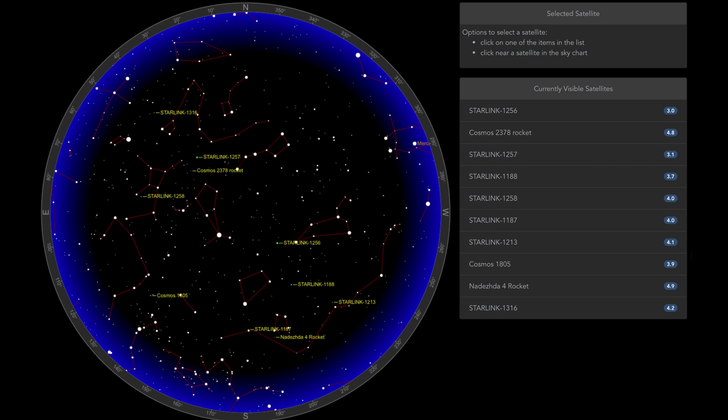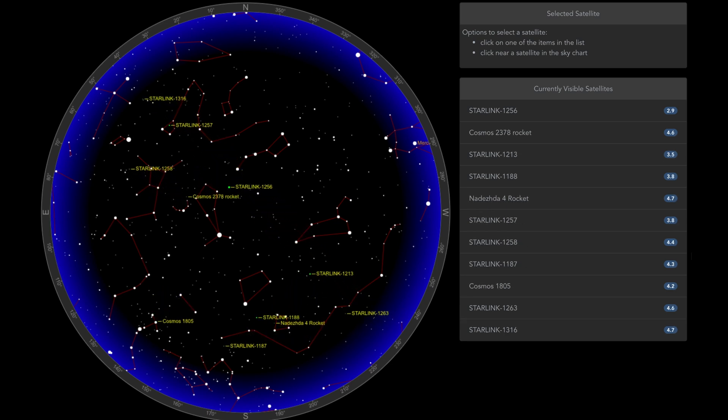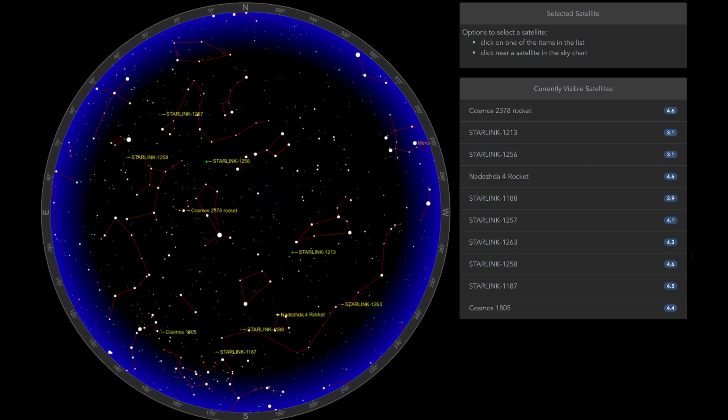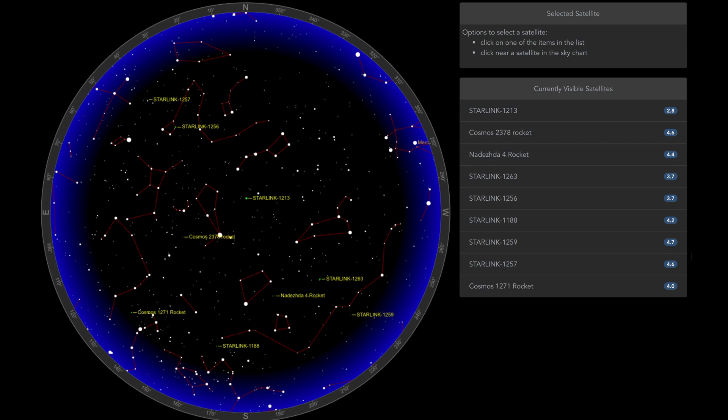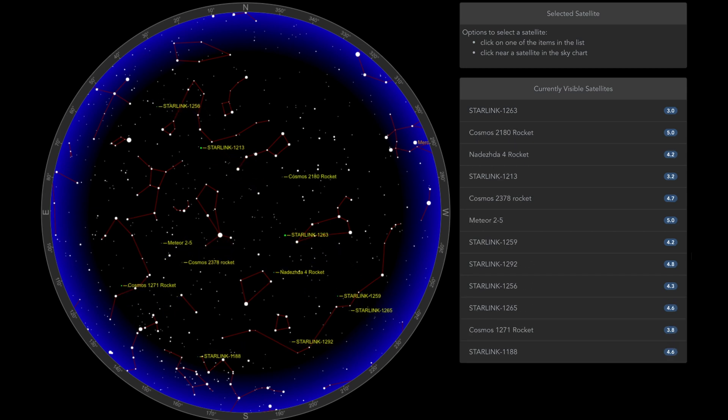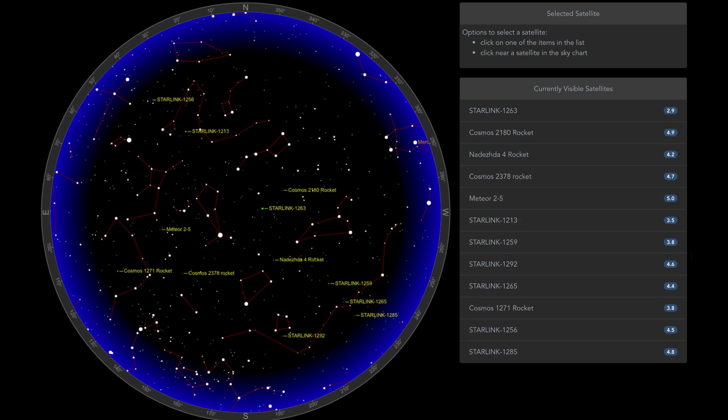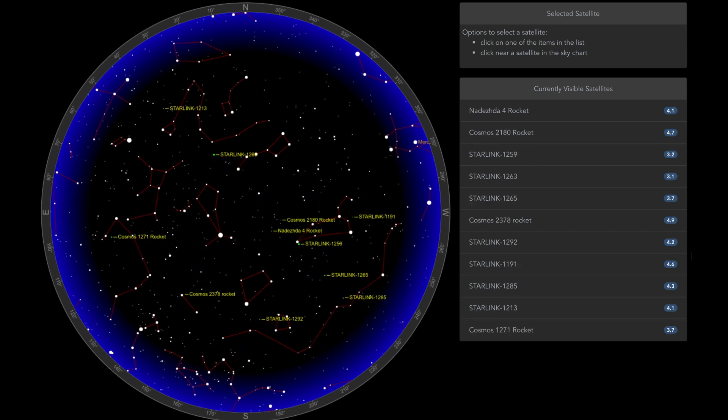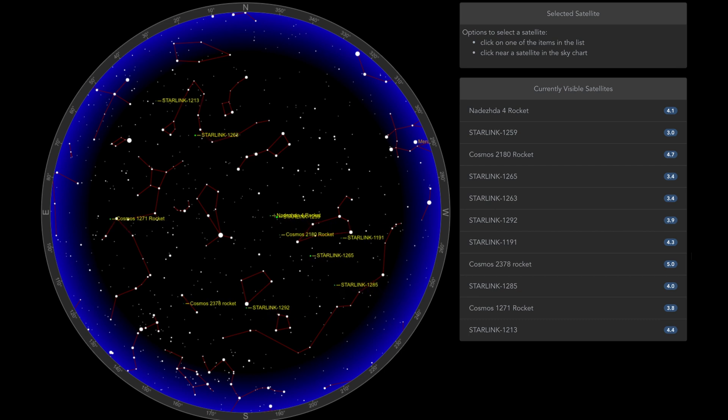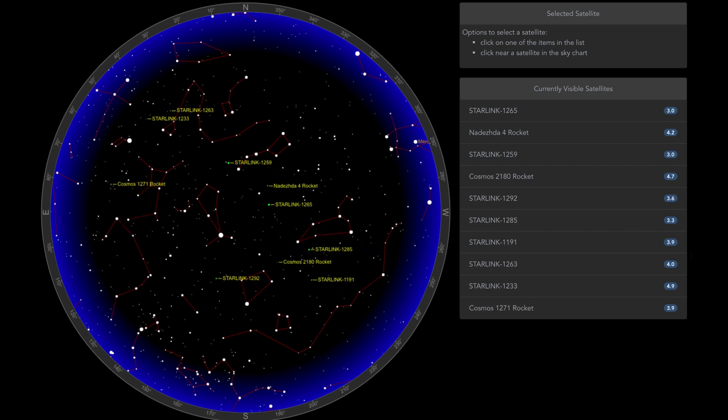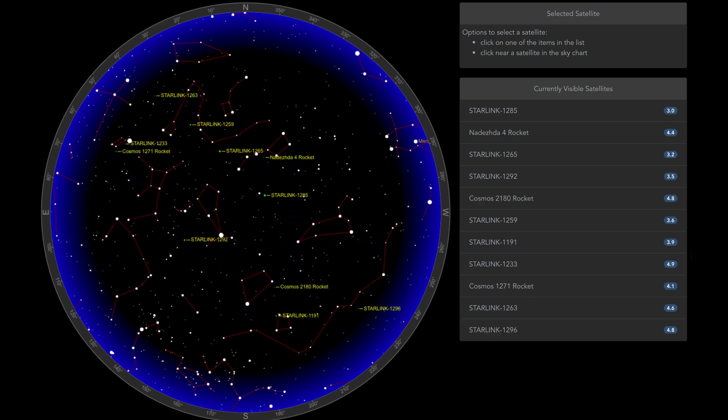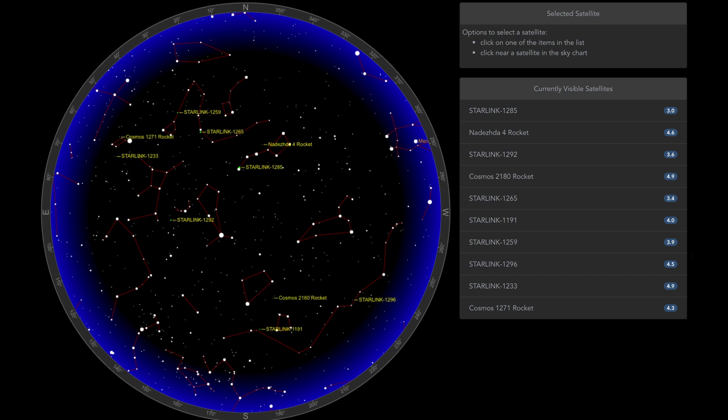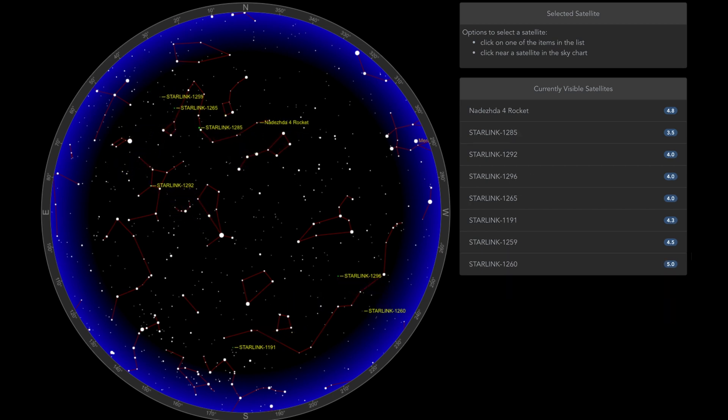But what I think is really cool about this software is if you speed time up, you can actually see that the satellites are flying across the sky. That's pretty cool. But if you watch the stars on this visualization,